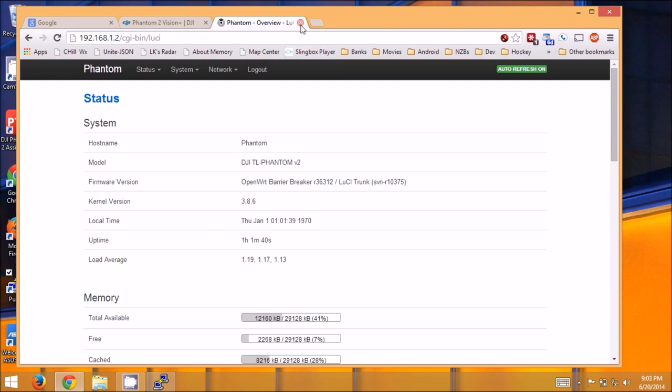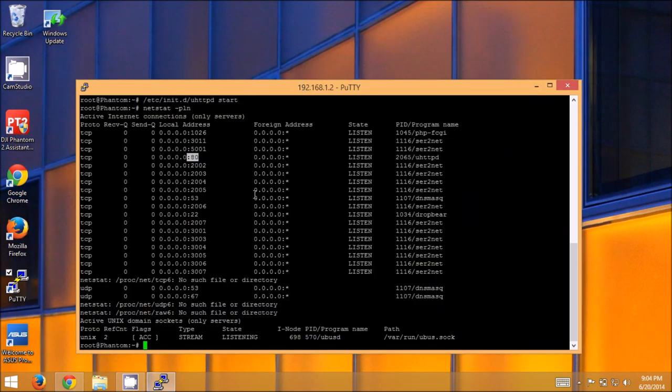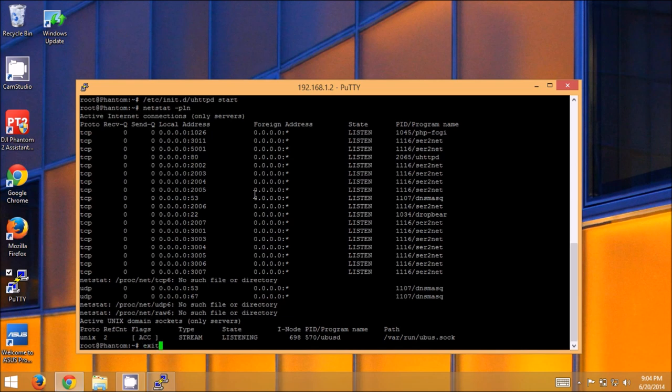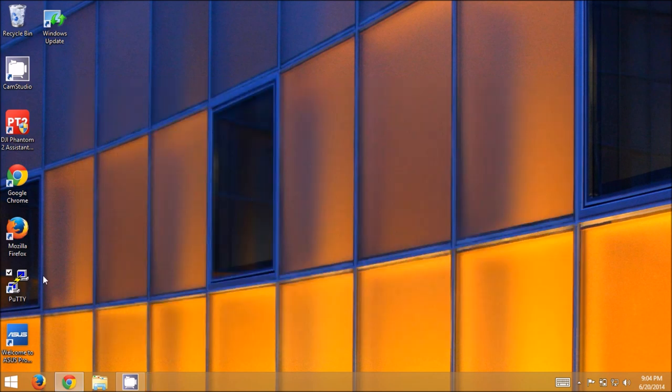So now we have a web interface into our repeater. So now we just got to go back and do the same thing on the phantom. All right, so we're going to minimize that. We're done with the repeater so we're going to close that out.